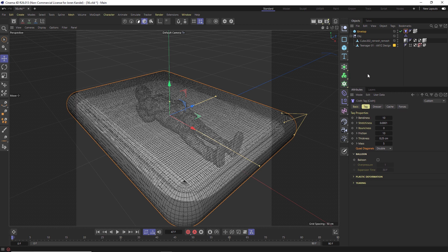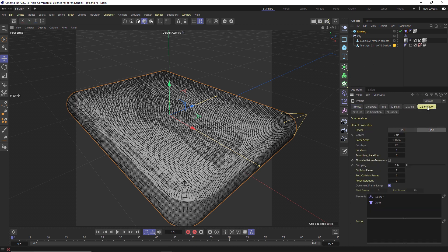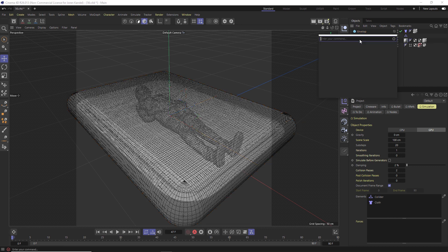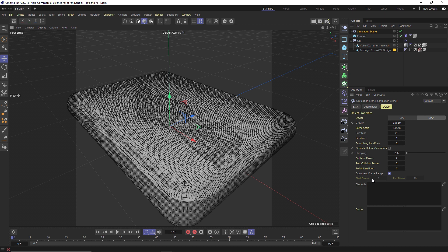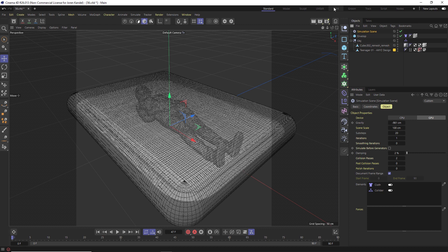What we're going to do instead of going to ctrl D and playing with the simulation tab, we're just going to make a new simulation object here. In this simulation object we can change everything like the gravity and the sub steps of this animation. To activate all of these all we have to do is drag these tags into the elements here. So we'll drag our cloth tag and our collider tag into here.